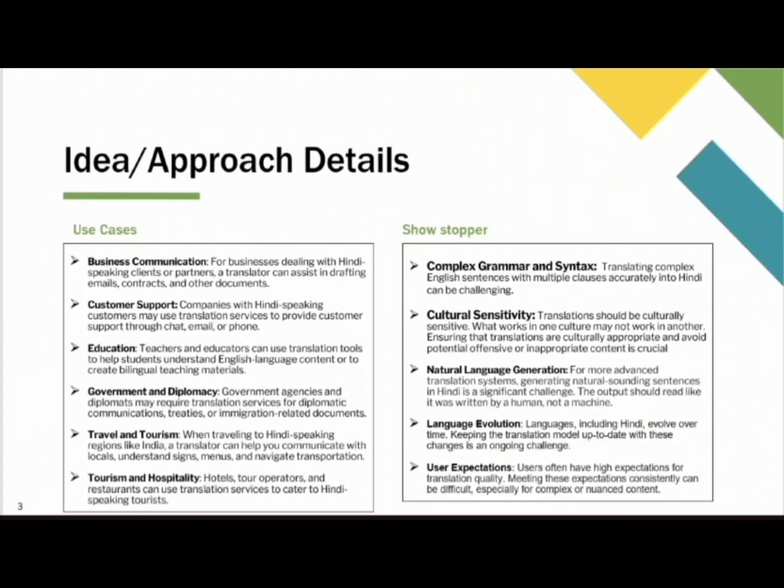Let us know about the use cases of this translator. This translator can be used in many applications. For example, in Business Communication — if you need to enter any Hindi markets or to deal with any Hindi partners, this translator can assist in communication with the dealers.